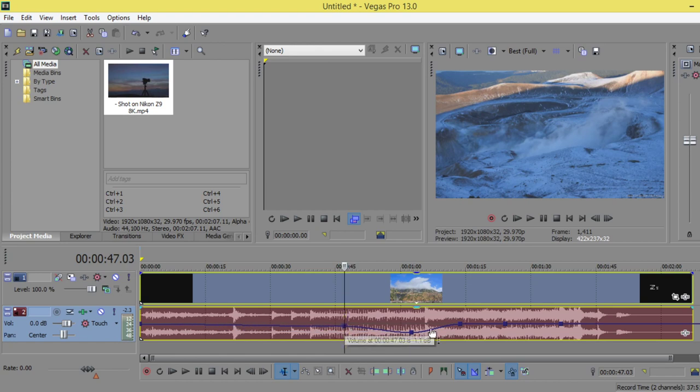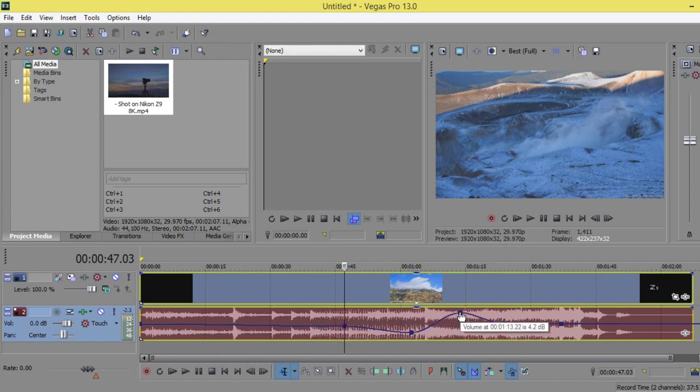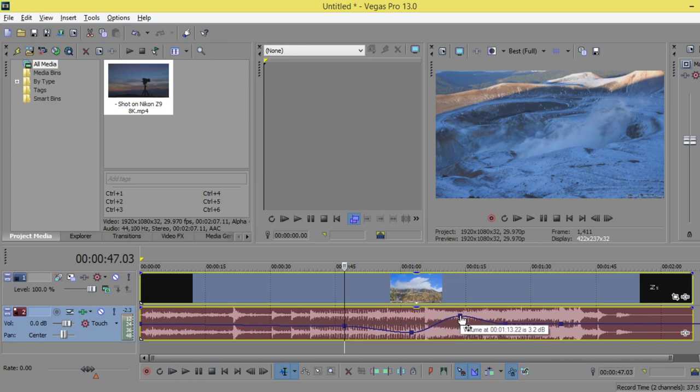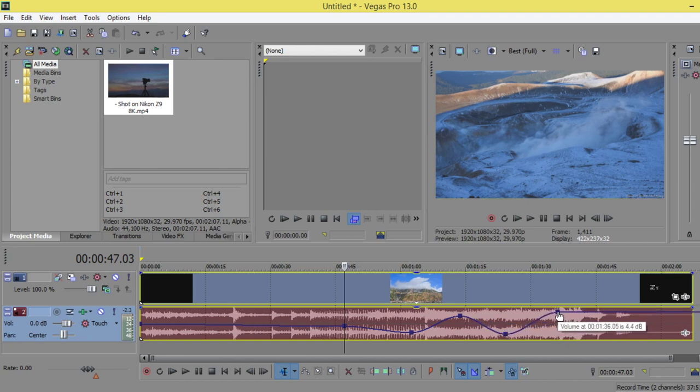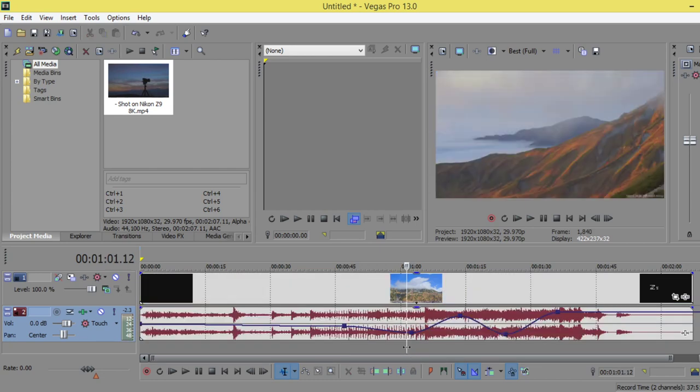...and make it larger or higher, and make it lower, and make it higher such as this. Let's listen and see.